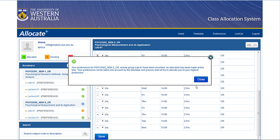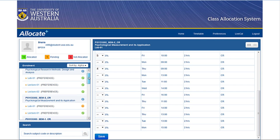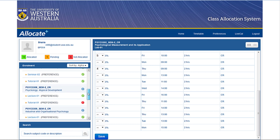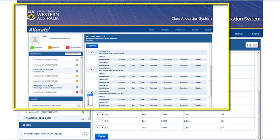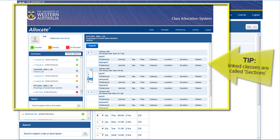If one of your classes isn't listed, log in to Student Connect to check that you're correctly enrolled in it, and if so, contact your unit coordinator. Not all classes may appear in CAS. Also be aware that some classes, like language classes, can be linked, which means you'll be expected to stay in the same group all semester. These are called sections in CAS.